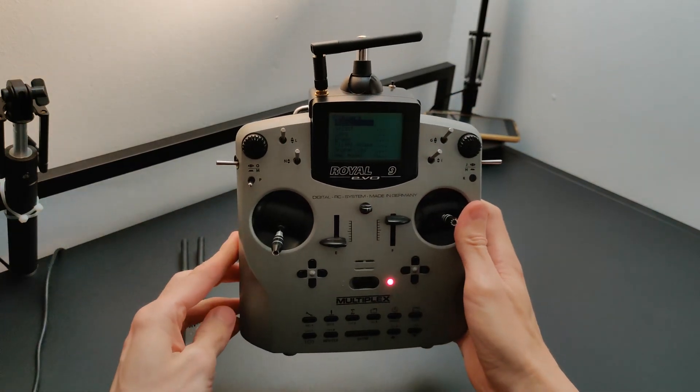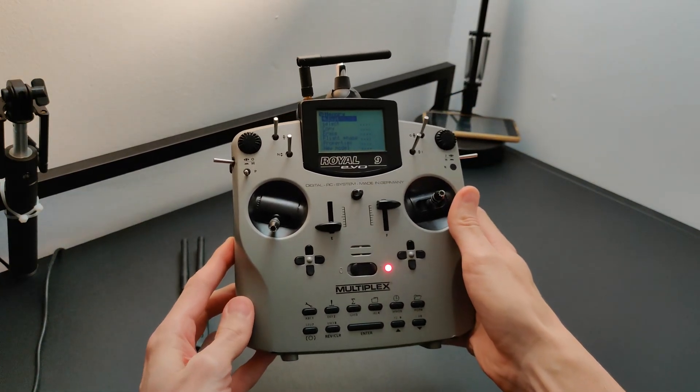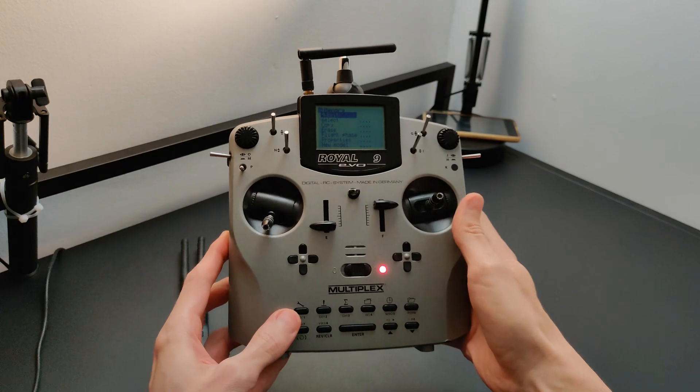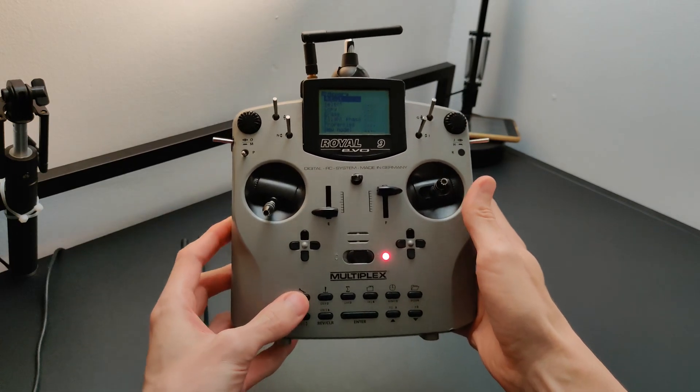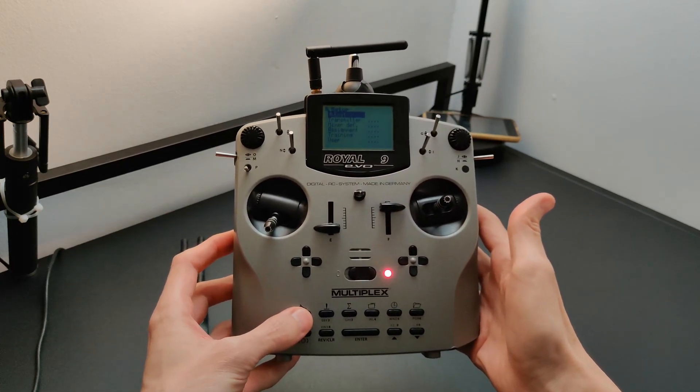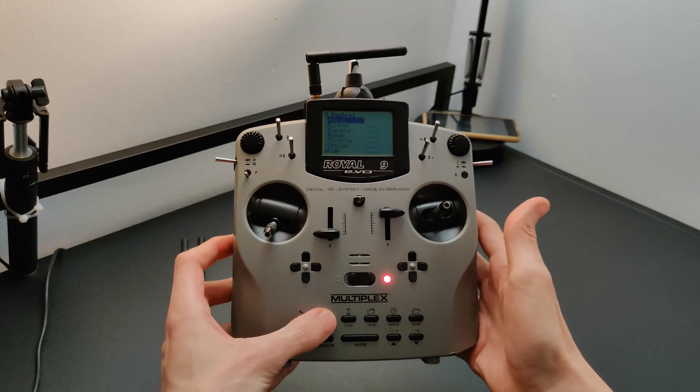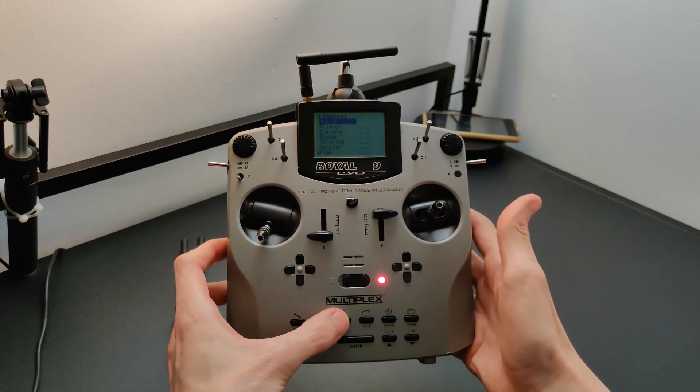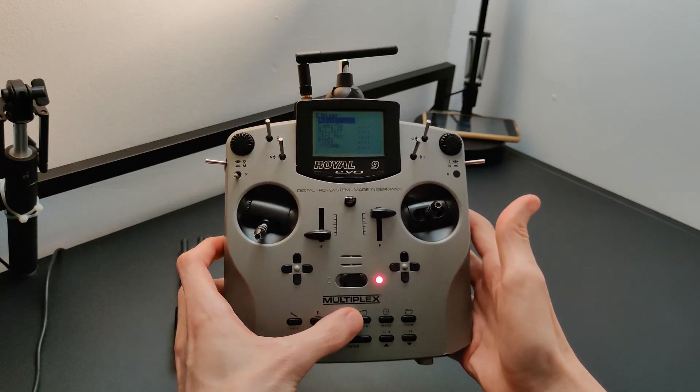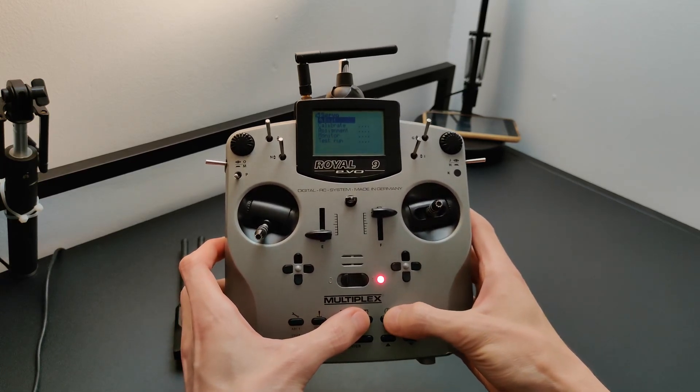I need to make these work together. Specifically I need a way of configuring the ExpressLRS Transmitter Module. Usually you would install the Lua script onto your transmitter, but this transmitter is too old for that. No Lua.